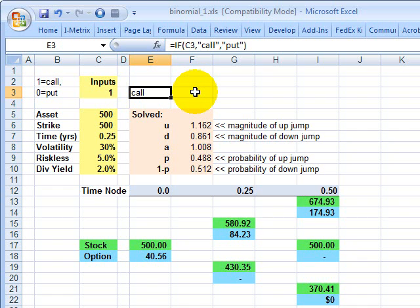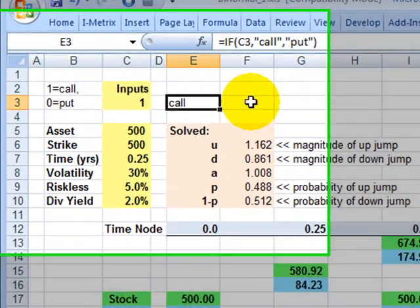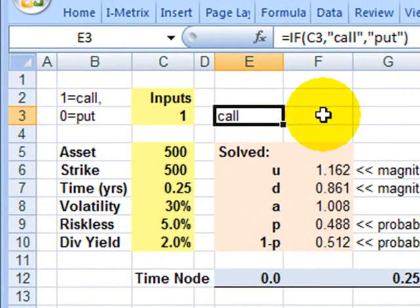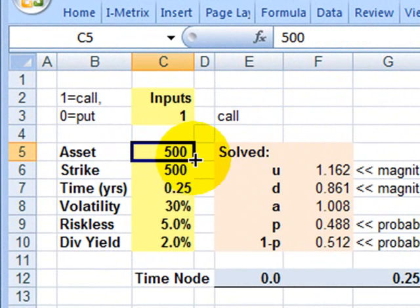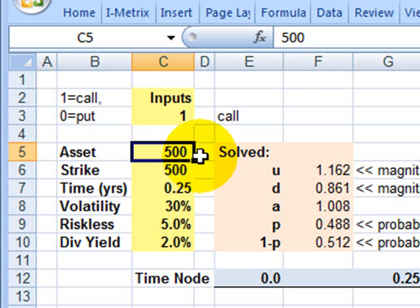Hi, this is David Harper of Bionic Turtle. I wanted to illustrate a two-step binomial option pricing model. To illustrate, I'll use it to price an option on a stock index. In this case, let's assume it's the Dow Jones Utility Index.